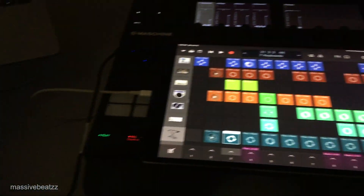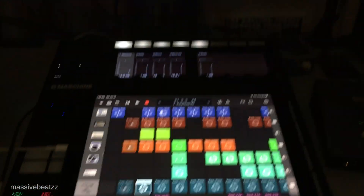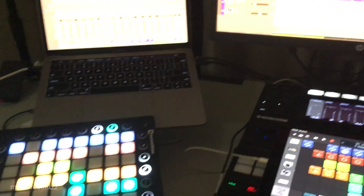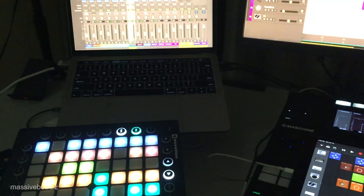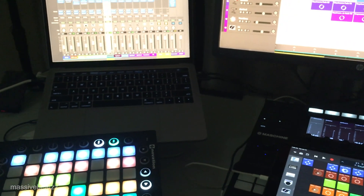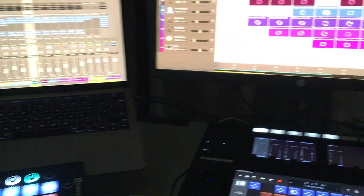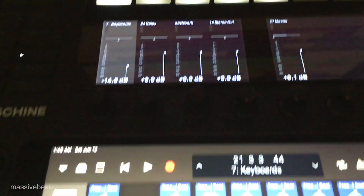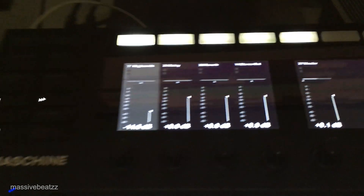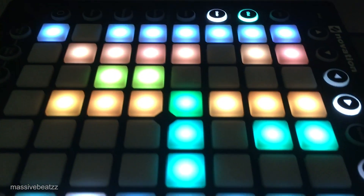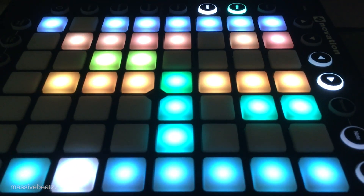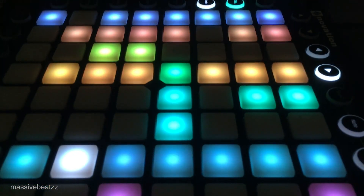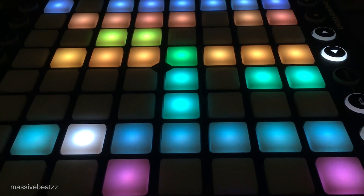Right now, the possibilities and the flexibility in Logic are just absolutely fantastic. You can customize it any way you want. Absolutely no excuse not to do what you want to do. I've even got a machine here hooked in as a MIDI and mix controller.